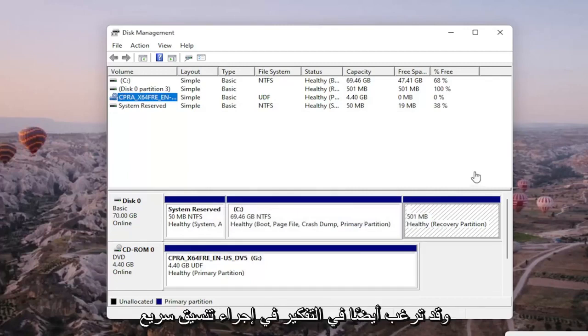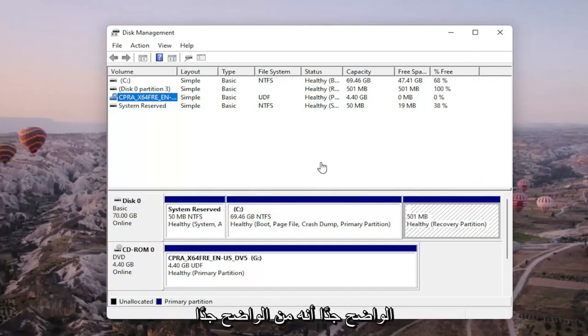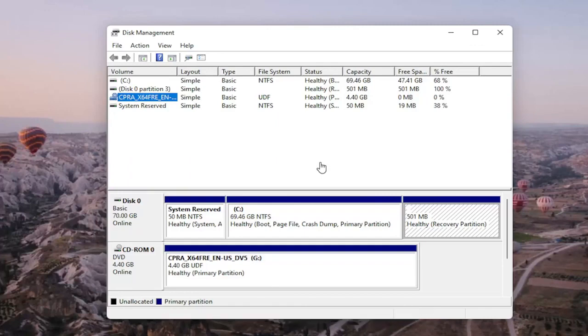You may also want to consider doing a quick format on the drive as well, and that's about it. Pretty straightforward. Obviously, if you do a format on the drive, you're going to be deleting anything that's saved on it, so I want to put that out there. But it's a pretty straightforward process.